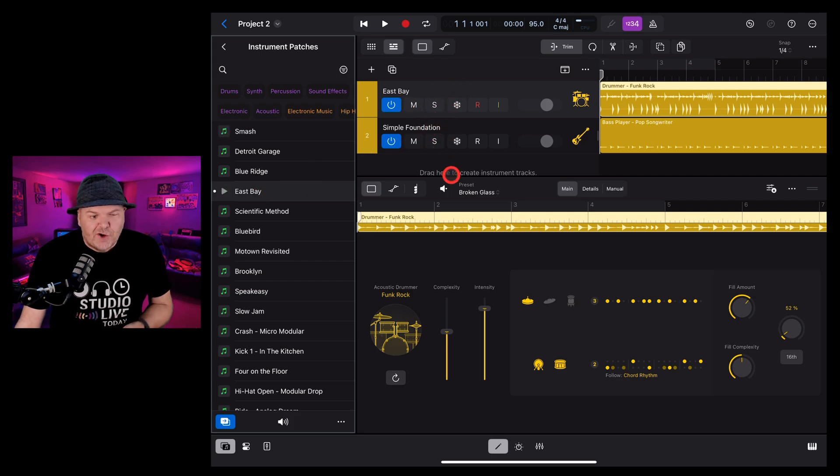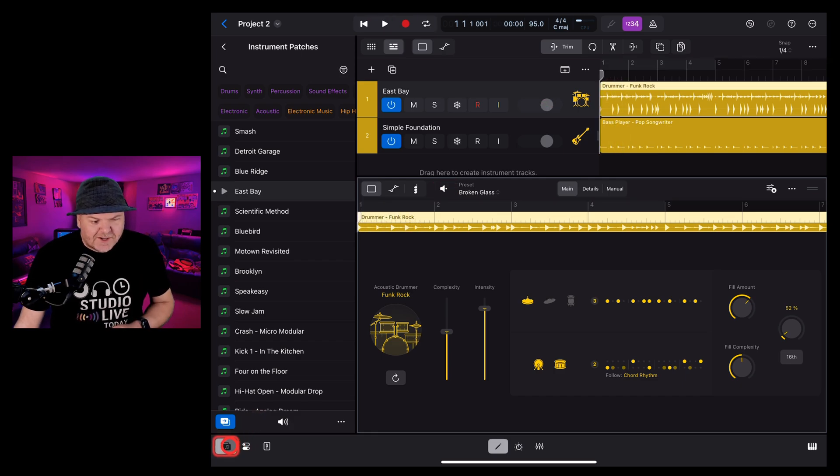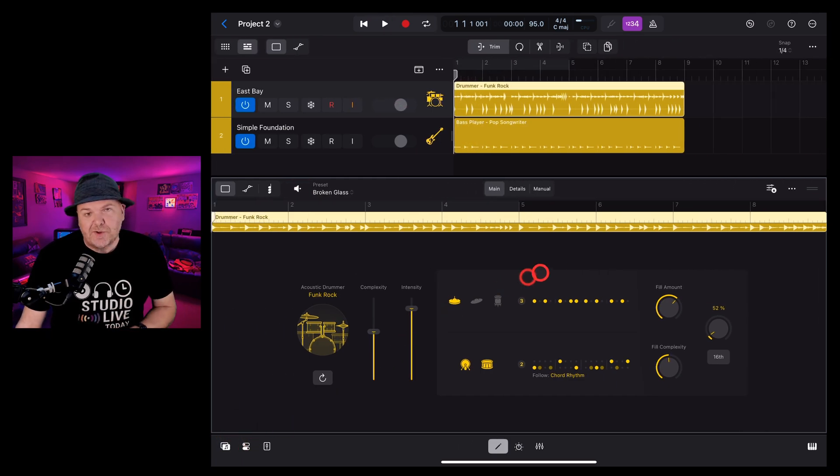To preview the new sound with your drummer, just tap on the preview button and hit the browser button again to close.